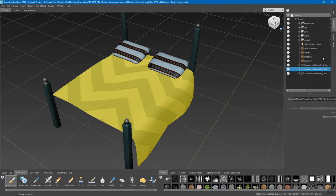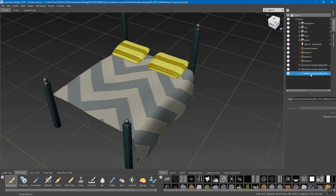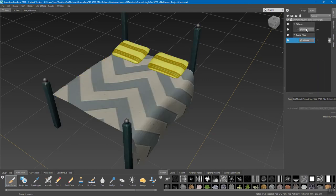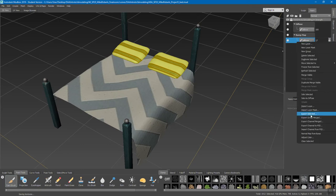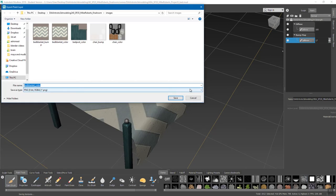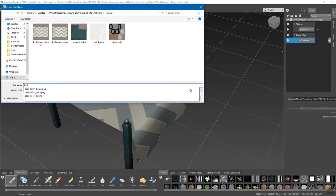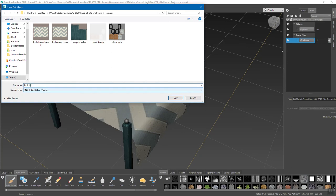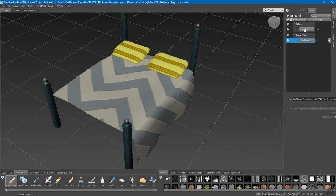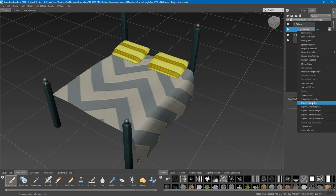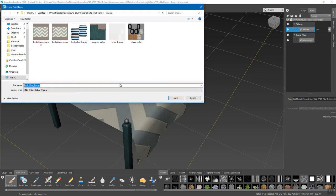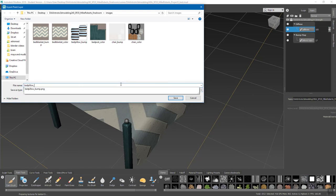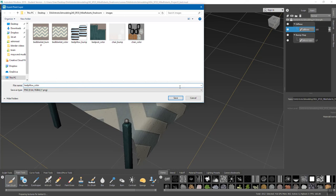Now we'll go to our last object in here, which is the pillows. Go back to layers — of course this has two of its own layers. Right-click export selected on the bump; we'll call this 'bed_pillow_bump.' Then click on the diffuse layer, right-click, export selected — and this can be 'bed_pillow_color.' Remember we're using that underscore.